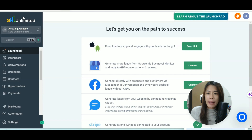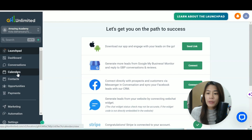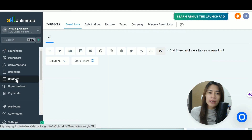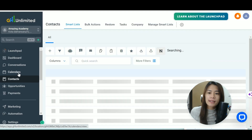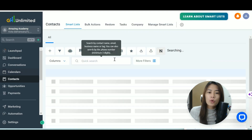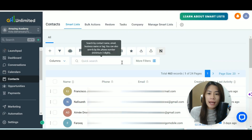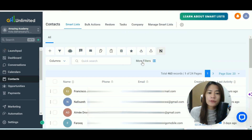Log into your GoHighLevel, look up on the left sidebar menu, and check out Contacts. When you are in Contacts, you can actually filter your list.